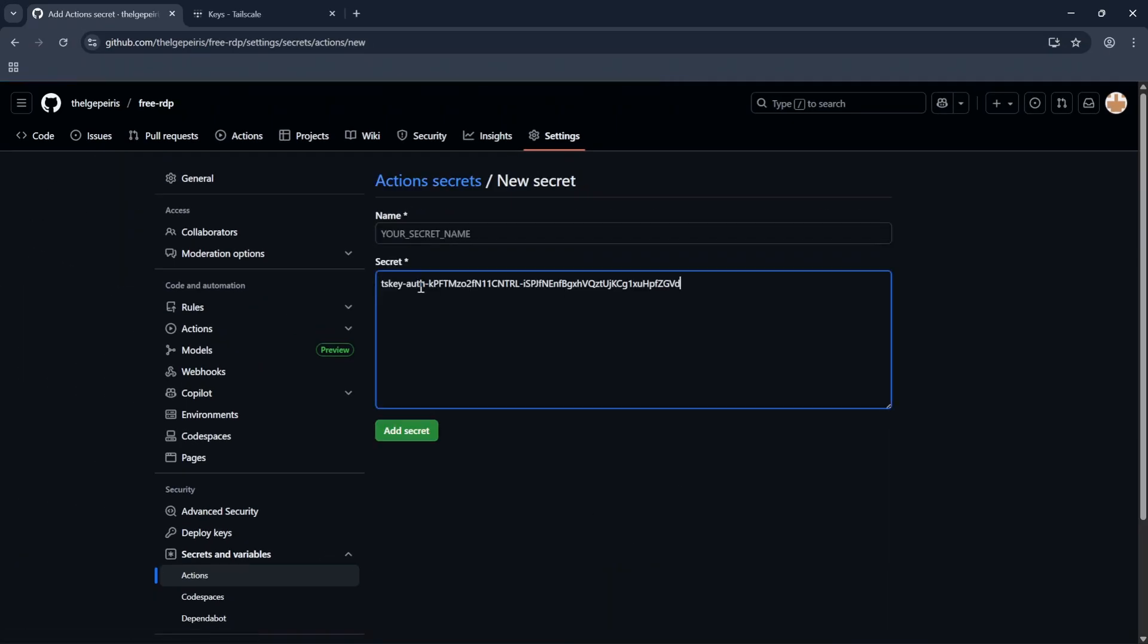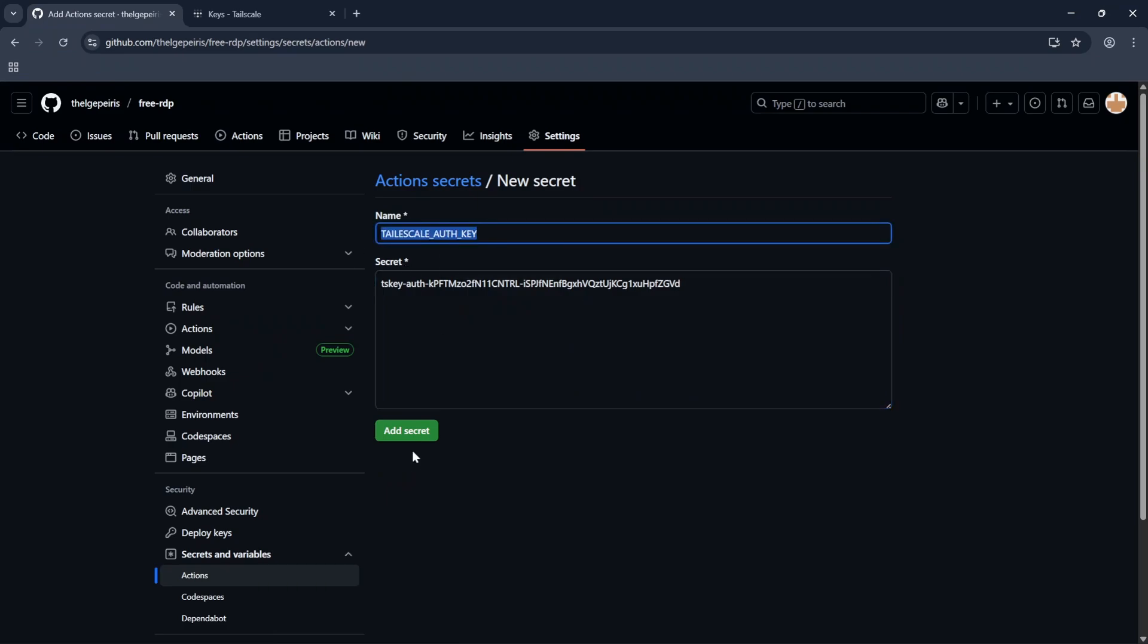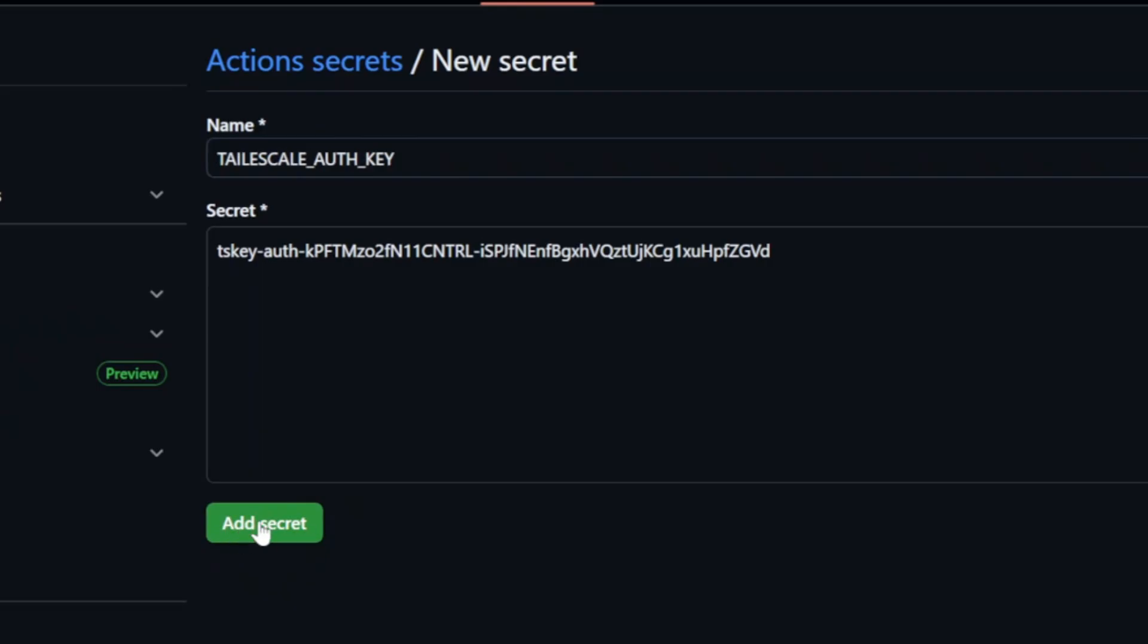Paste copied key to the Secret section and enter this name to it. And click on Add Secret.